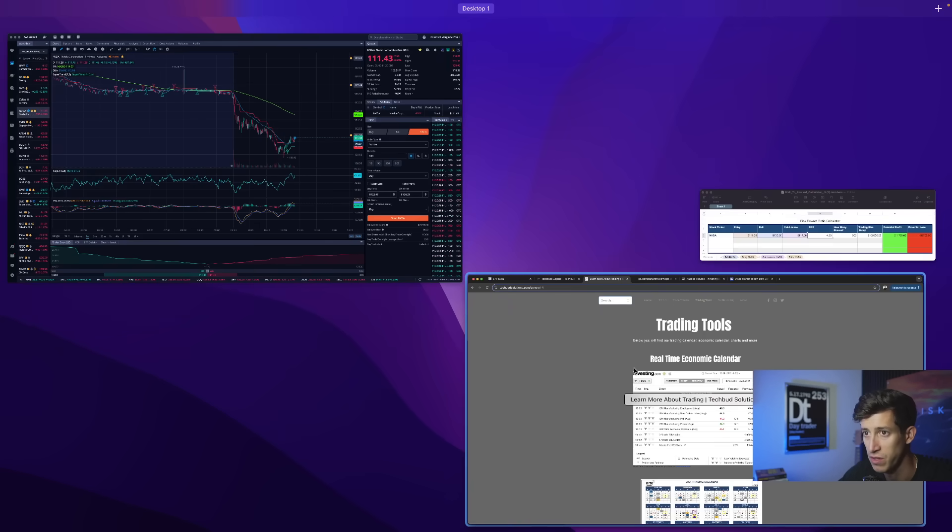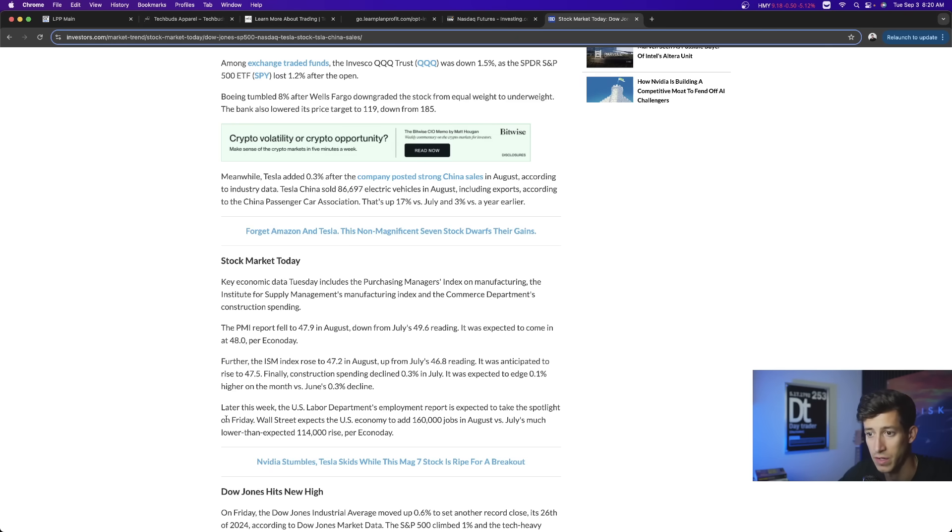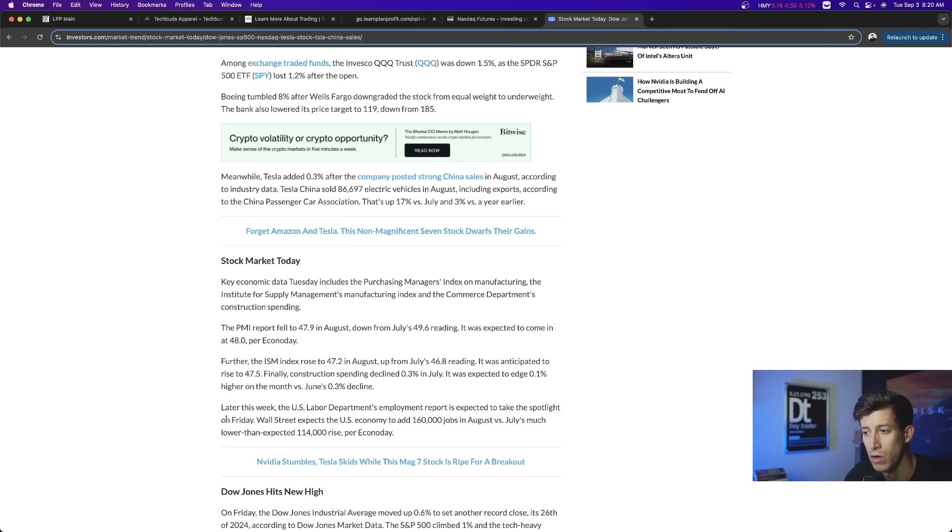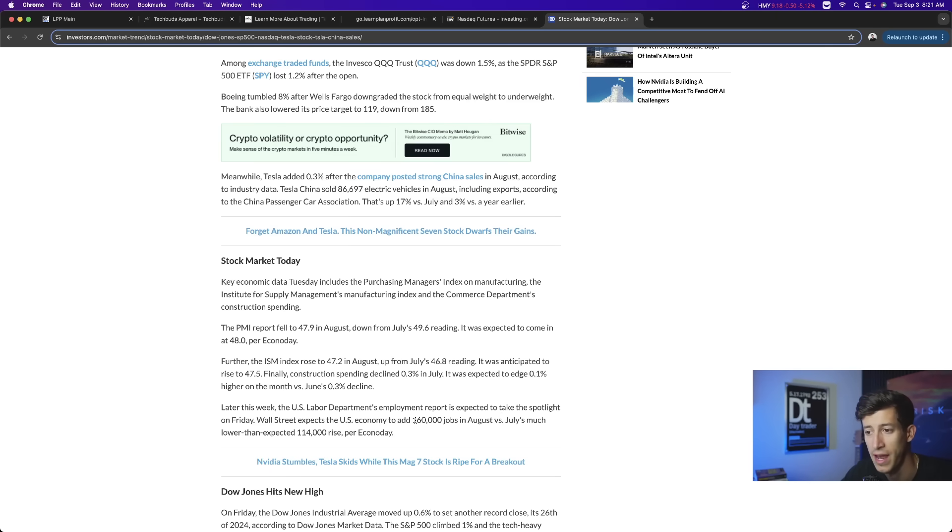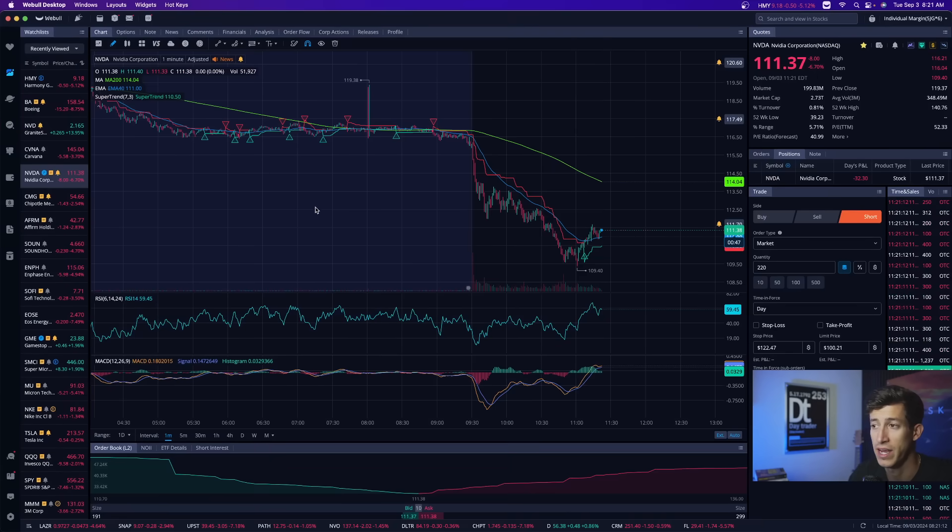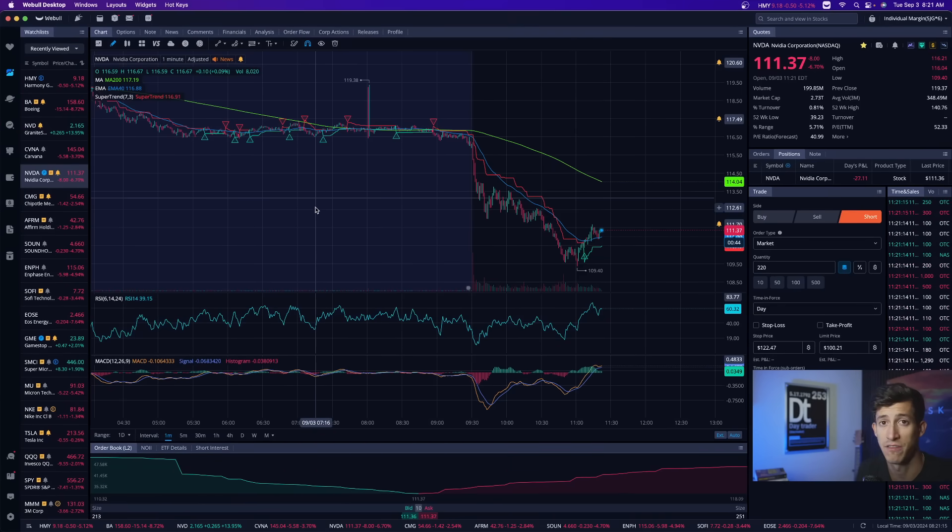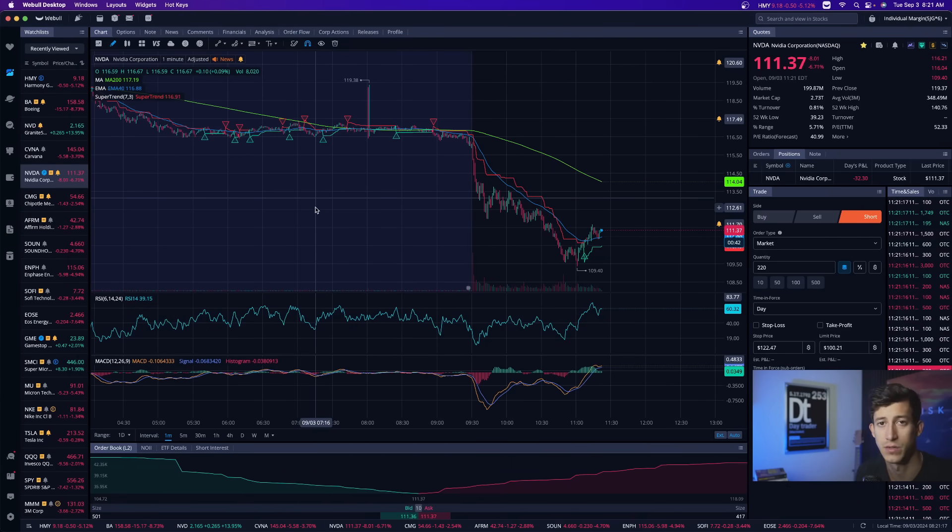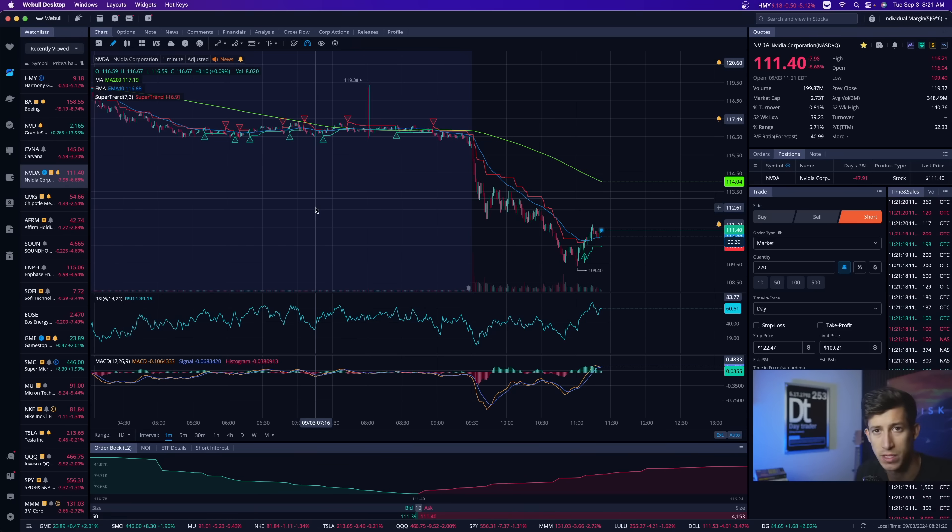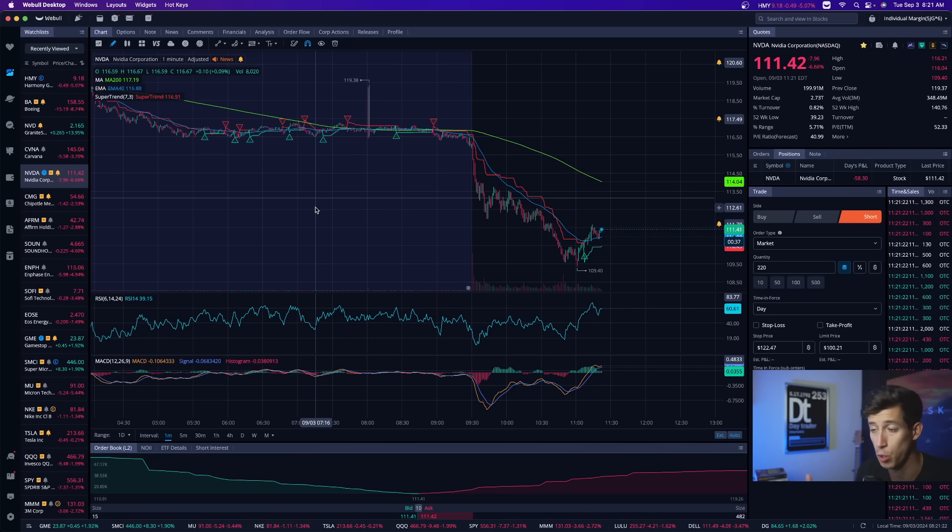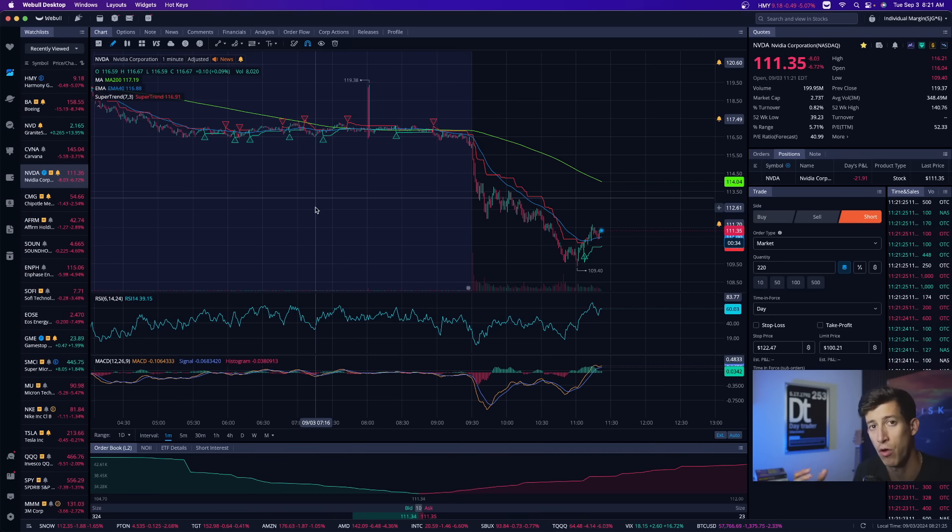The big focus for this upcoming week, and it highlights it here on this article, is that later this week the U.S. Labor Department employment report is expected to take the spotlight on Friday. So again, you guys should know that a really big focus right now is how our unemployment rate is. So Wall Street expects that the U.S. economy to add 160,000 jobs in August versus July, which is much lower, 114,000. So we will see if it comes in as expected or if it comes in lower than what is expected. And remember, the Federal Reserve will take that economic data, and depending on how aggressive they want to be on their first rate cut, this is where they can decide, do we want to cut a quarter basis points, half a basis points, three quarters of a basis points. This is where they can make the decision on how confident they are based off of how the economy is doing.